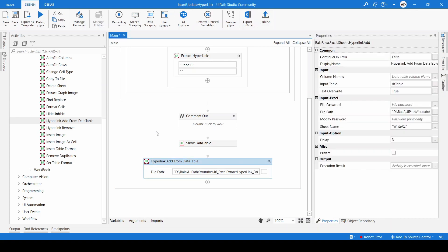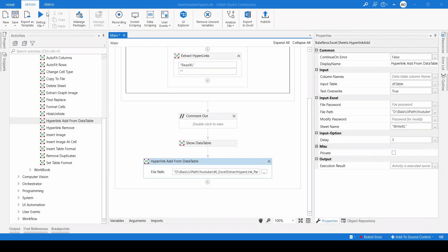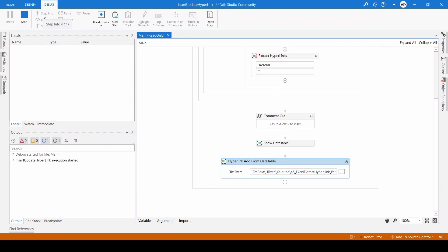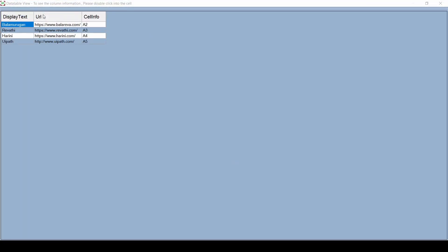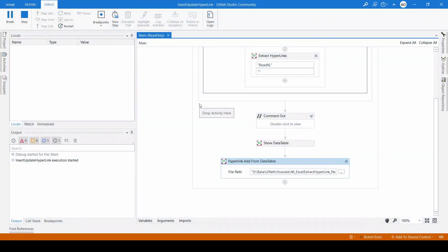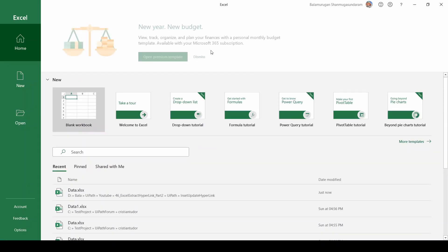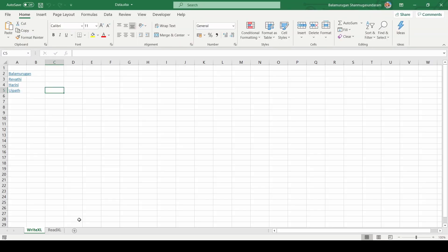Now we are going to insert the hyperlinks from the data table. Let me execute the process. In the Write Excel sheet it was empty, and I'm going to write to cells A2, A3, A4, and A5 with this information.